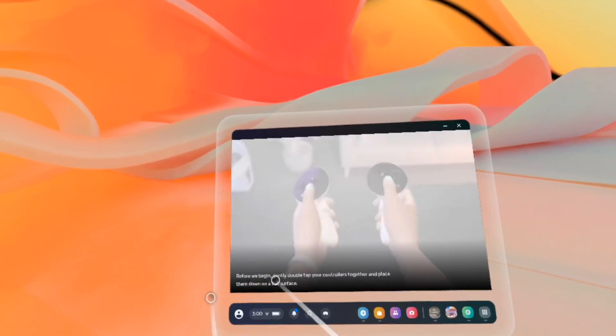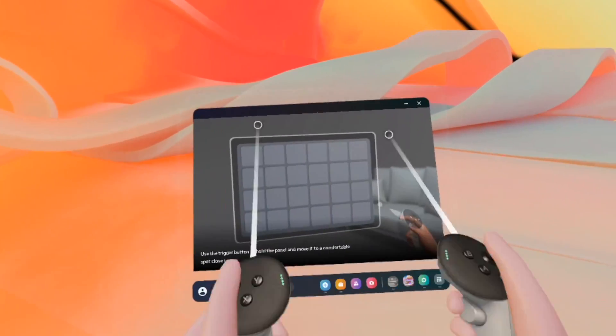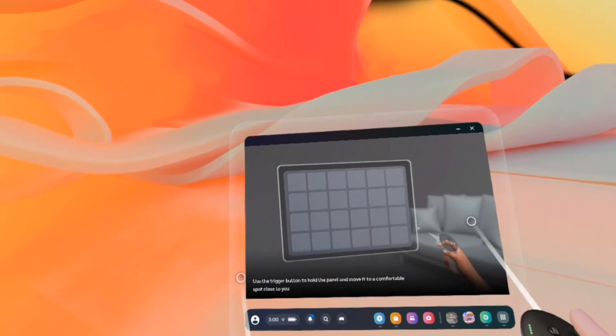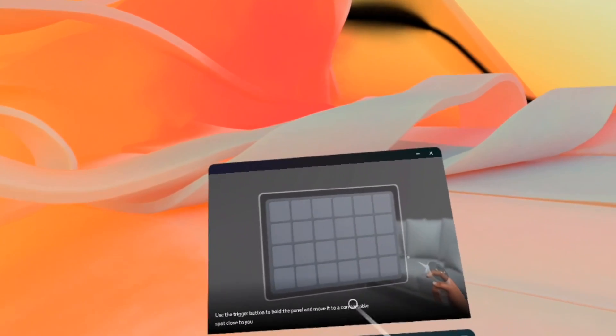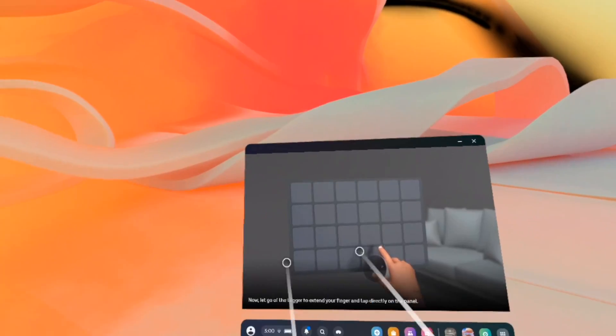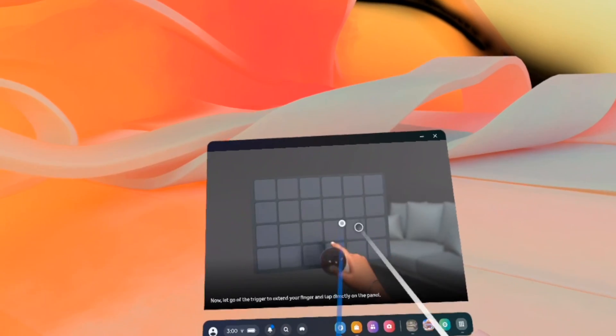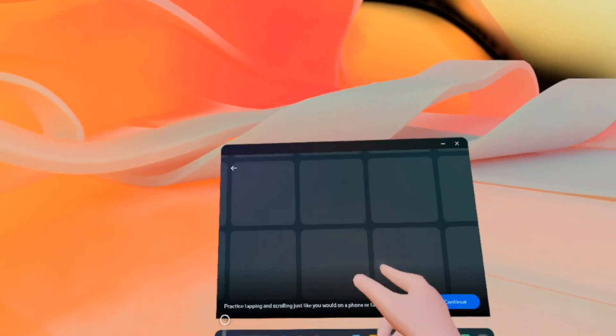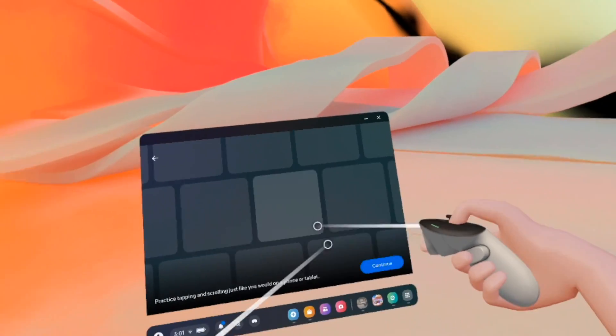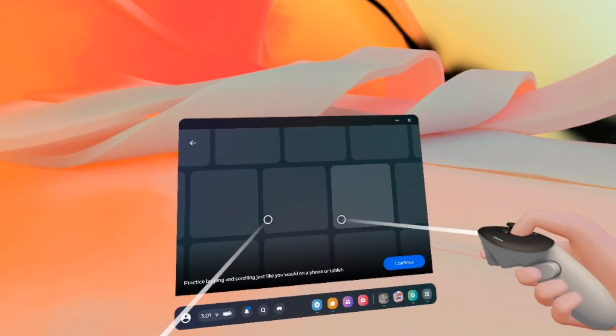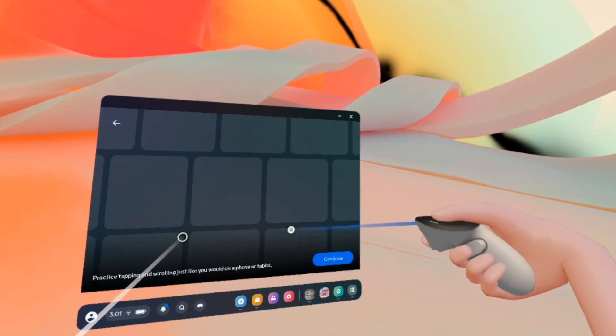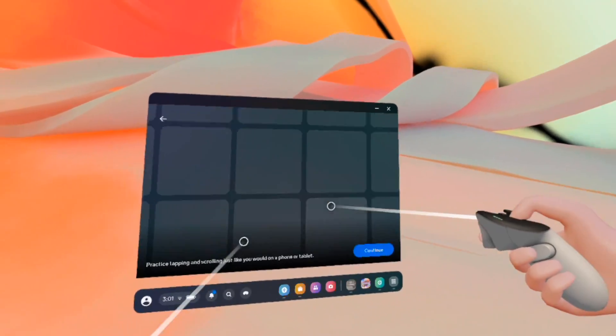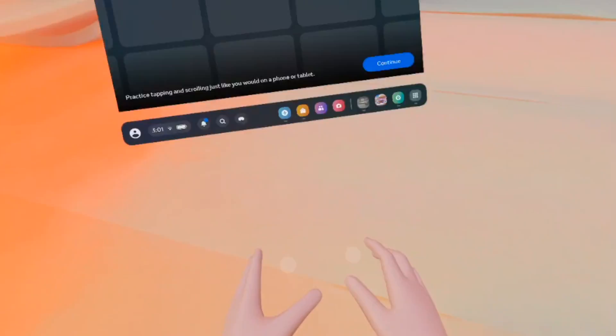Before we begin, gently tap your controller like this. Use the trigger button to hold the panel and move it comfortably. You just need to pass this tutorial. Right over here I'm using the controller just to swipe up and down by holding the trigger. But now let's try without this. Let me put these on the ground.